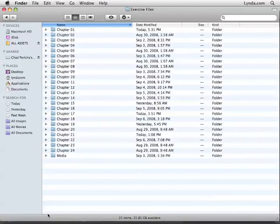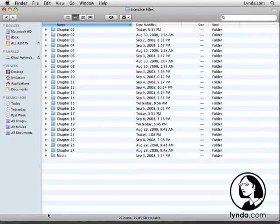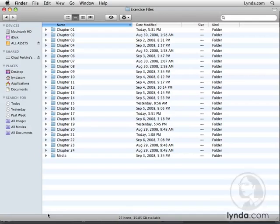If you are a premium subscriber of the lynda.com online training library or if you purchase this training on a disk, then you'll have access to the exercise files.